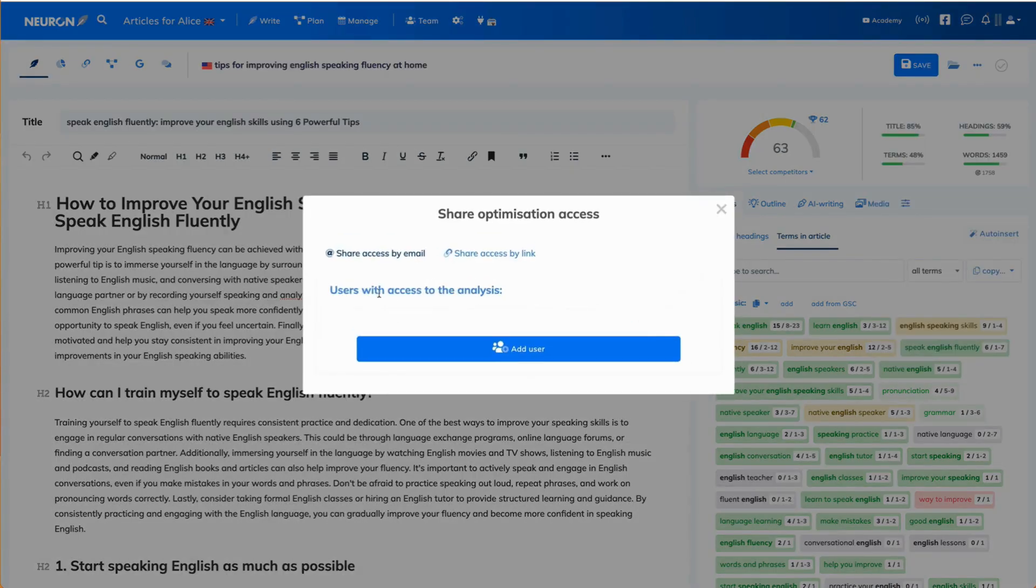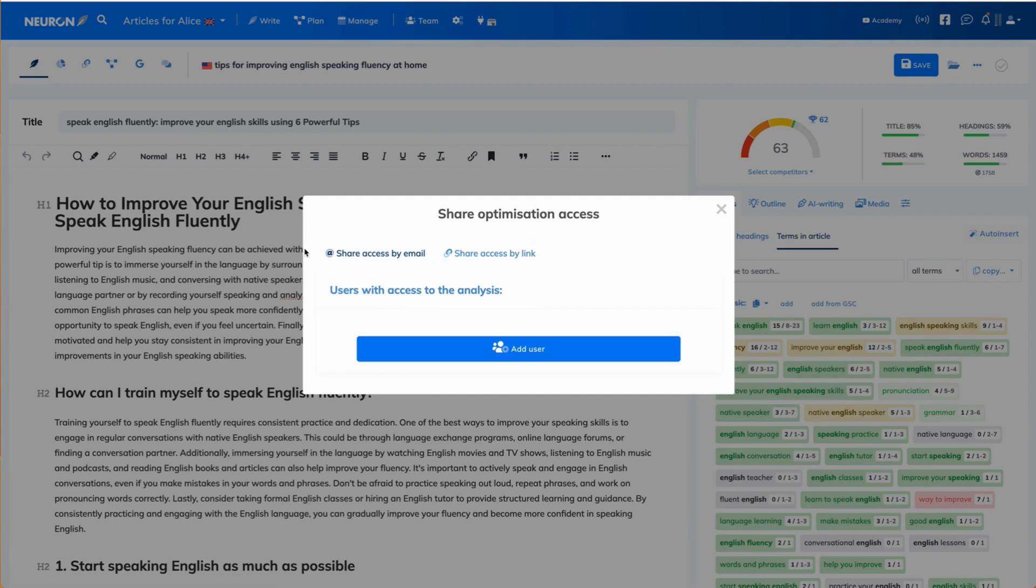As you can see, you can share access either by email or by link. Let's check out the email option.